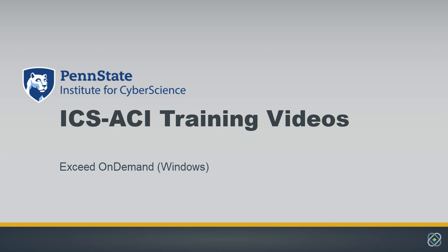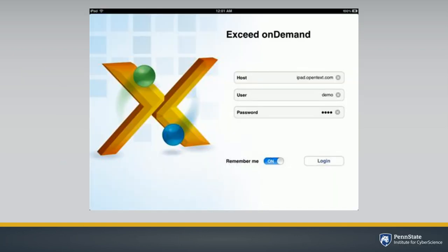using the software product called Exceed OnDemand. Exceed OnDemand lets you make a high-fidelity graphical connection to a remote system using a dedicated display server.